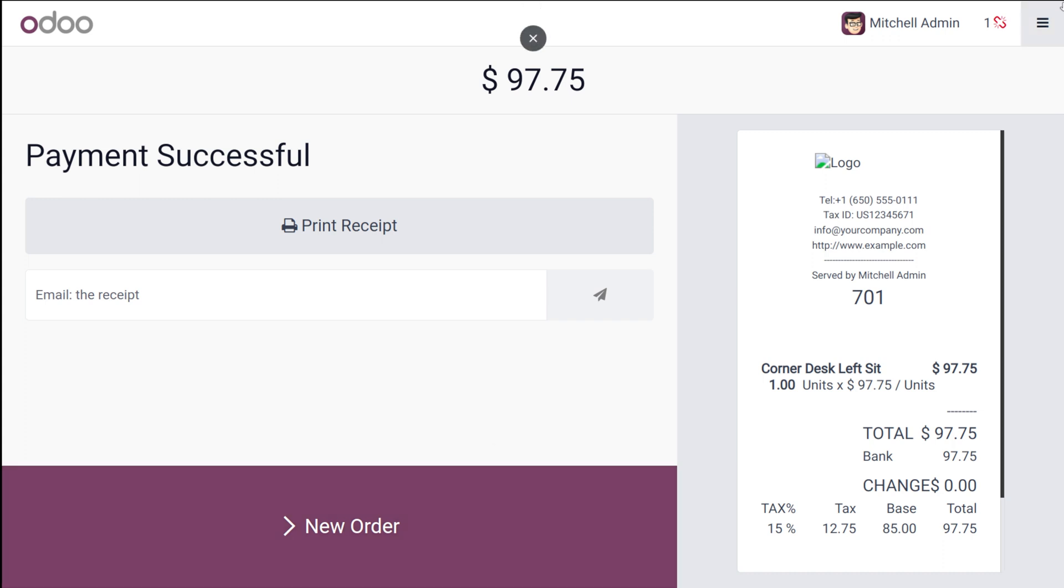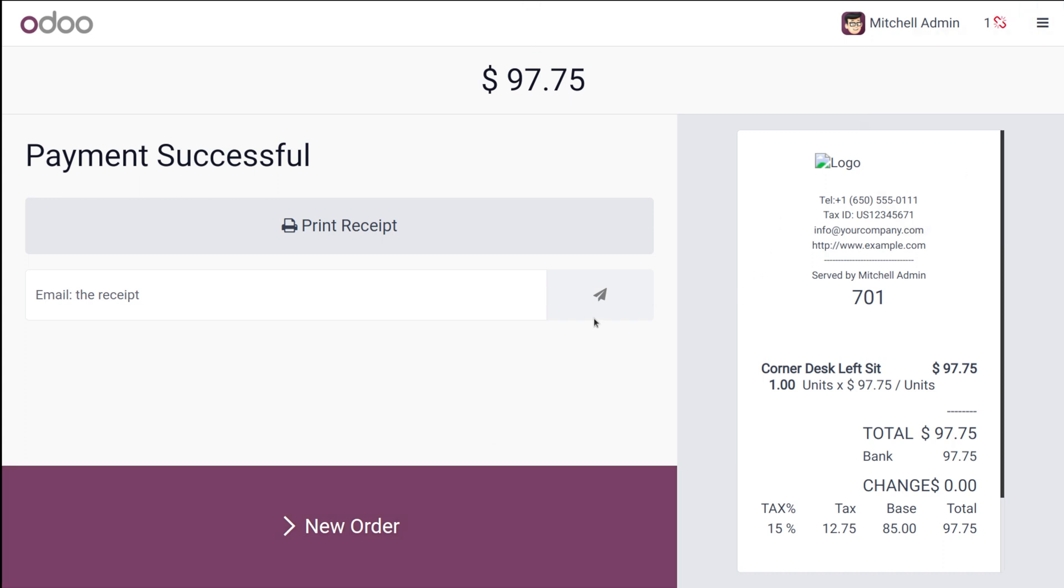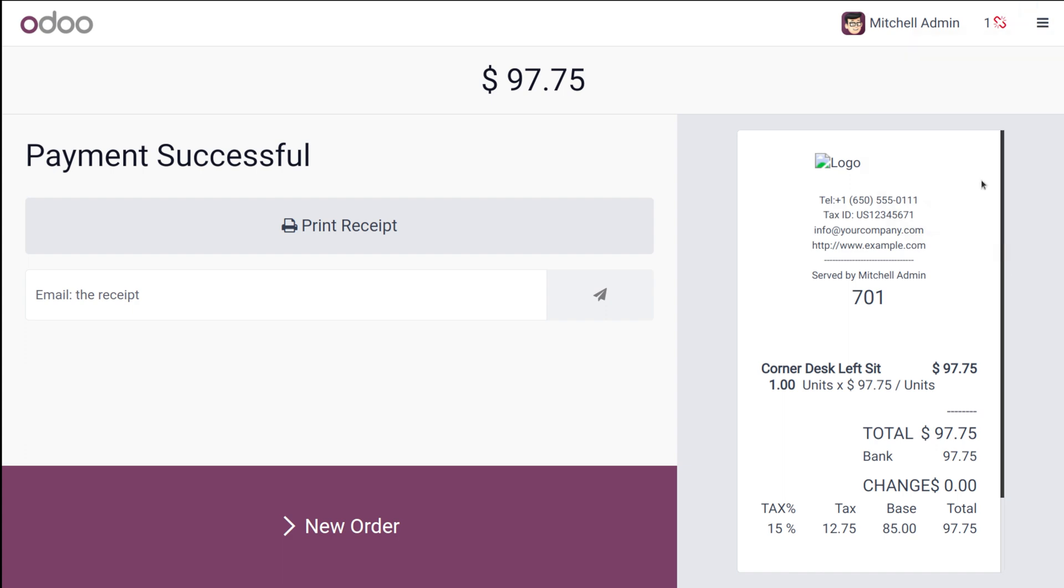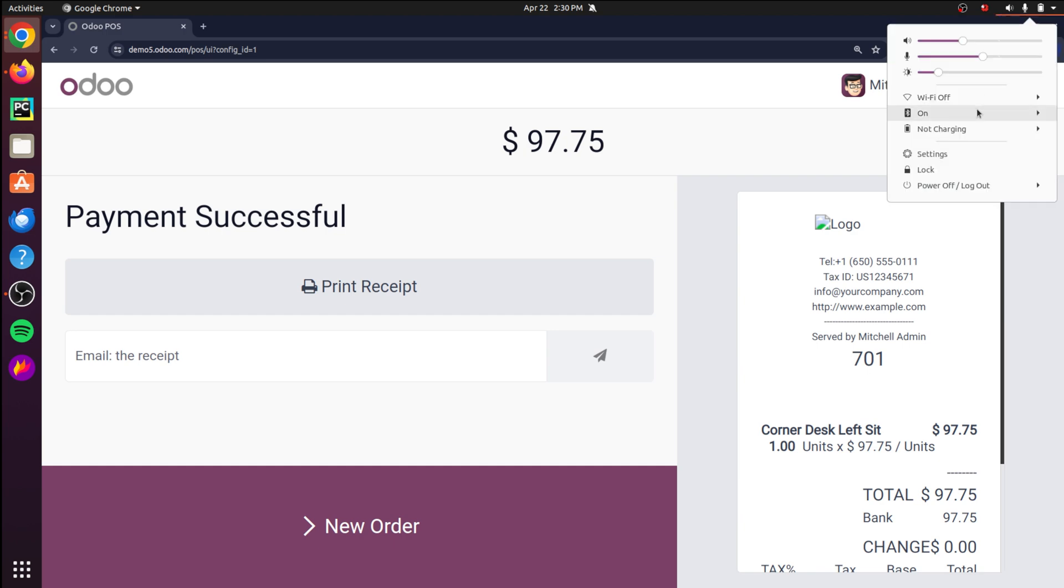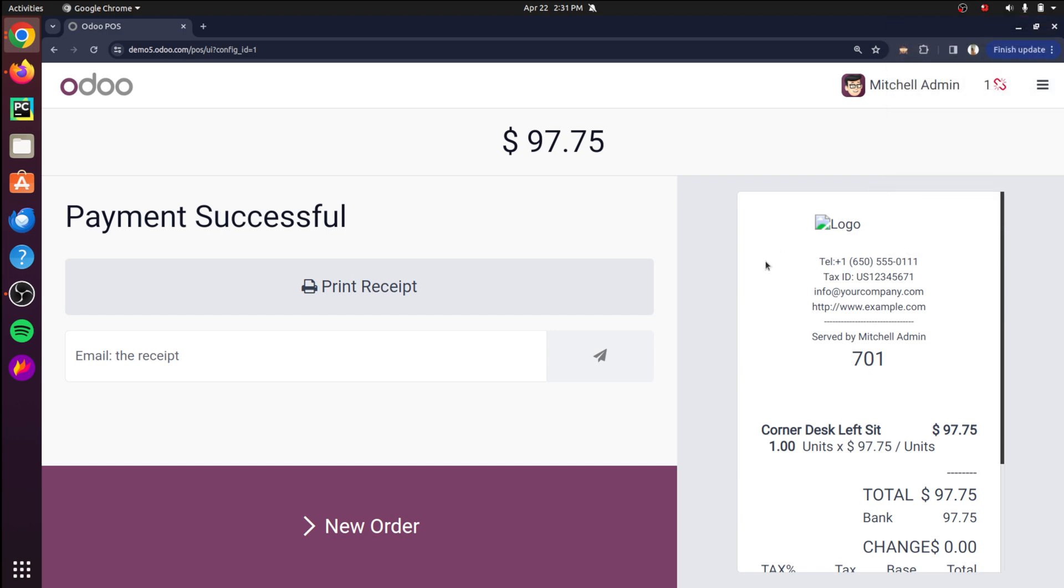Now what I'm going to do is I'm going to close the register. Register closing is done and once the register is closed then we'll turn on the wifi. So close register. Let's turn on the wifi. I've not yet synchronized the data.